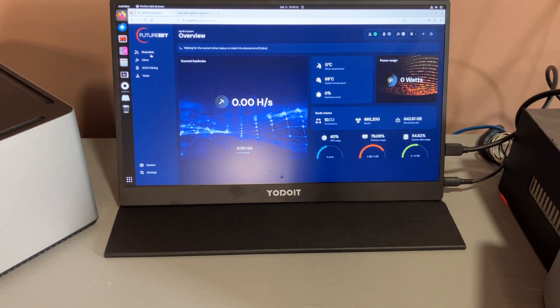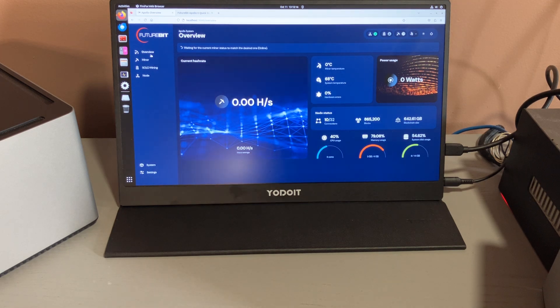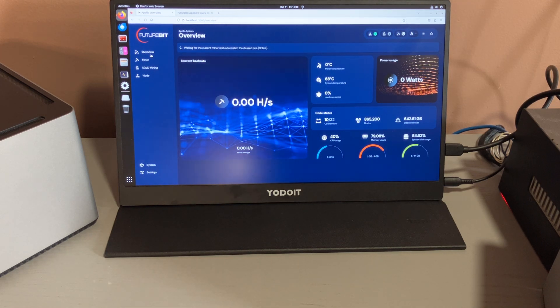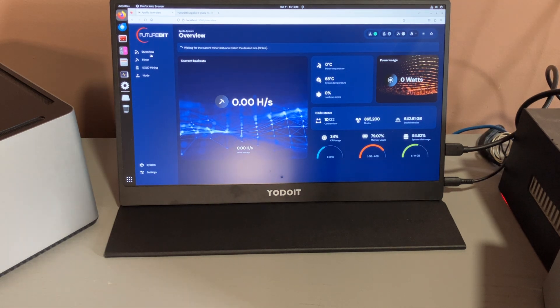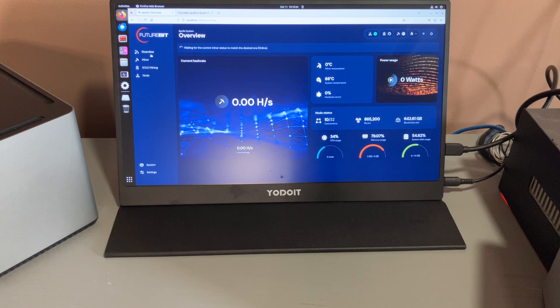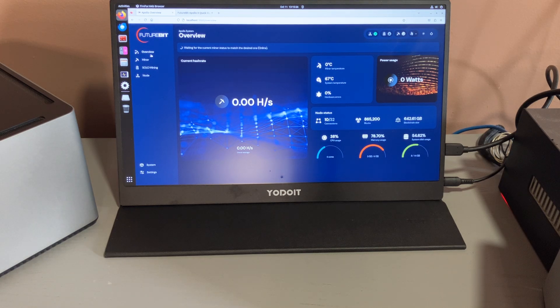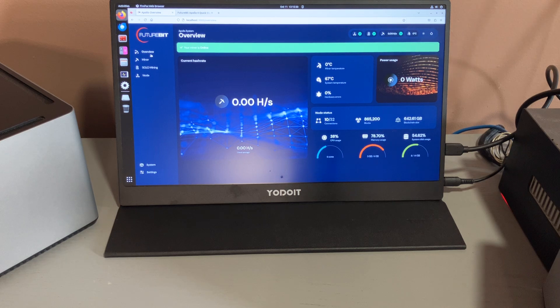Right now it's just connecting back to the internet, warming up, getting everything ready. So the standard unit is just like the Apollo 2. It does 6 terahash at about 185 watts and about 10 terahash at 450 watts.